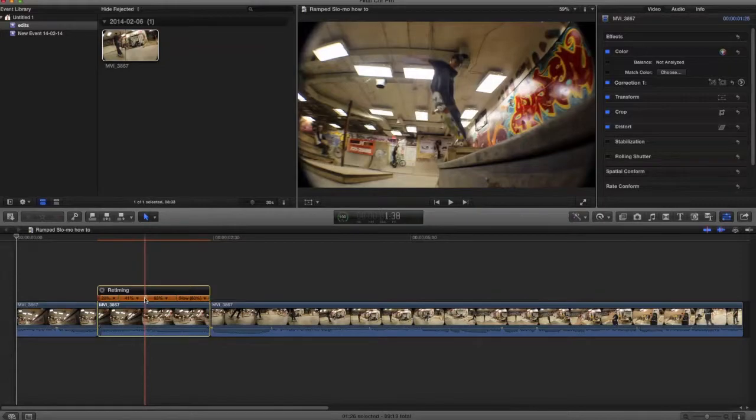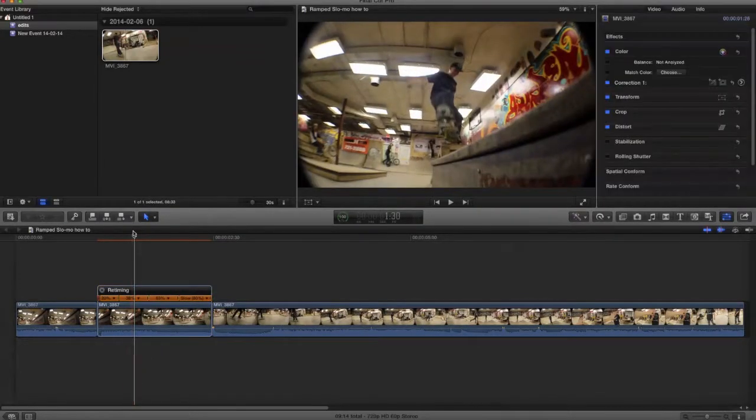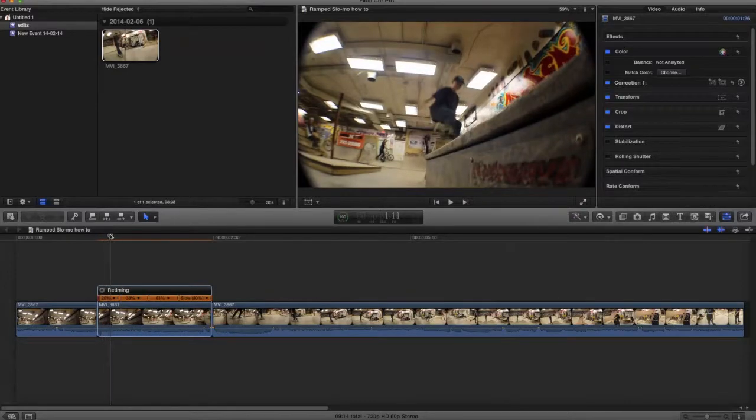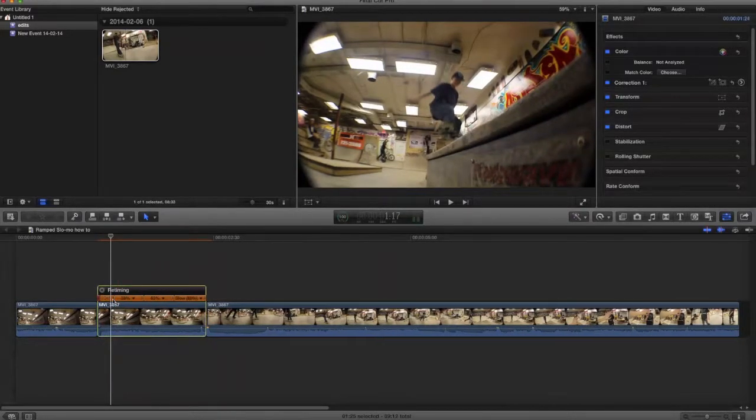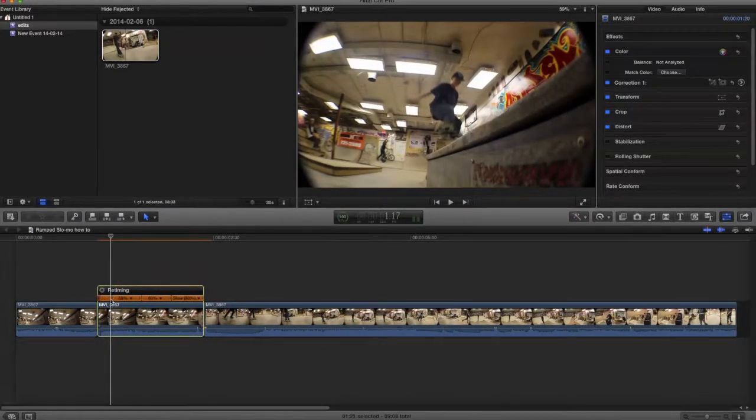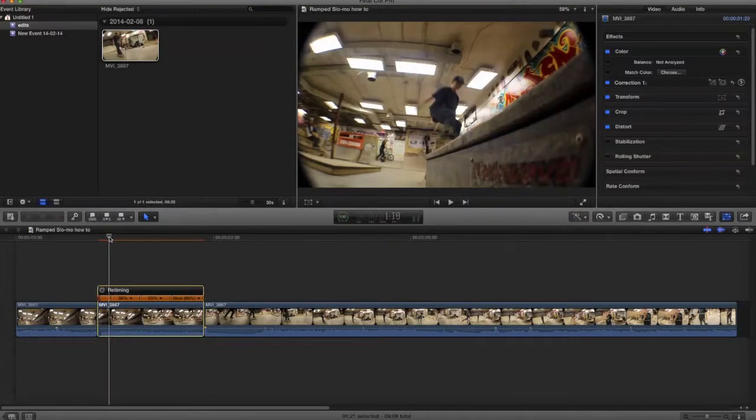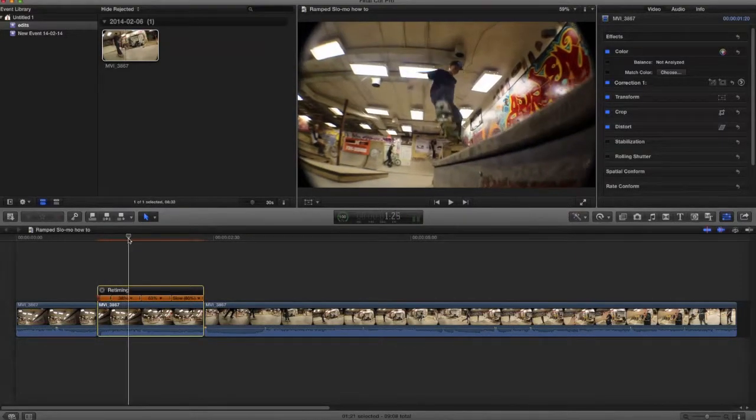Right at the start, he isn't really doing a trick. You want the slowest when they're doing the trick, so I'm just going to make that faster because you don't really need it very slow. This part right here isn't too important either, but I'll make it a bit slower anyway.